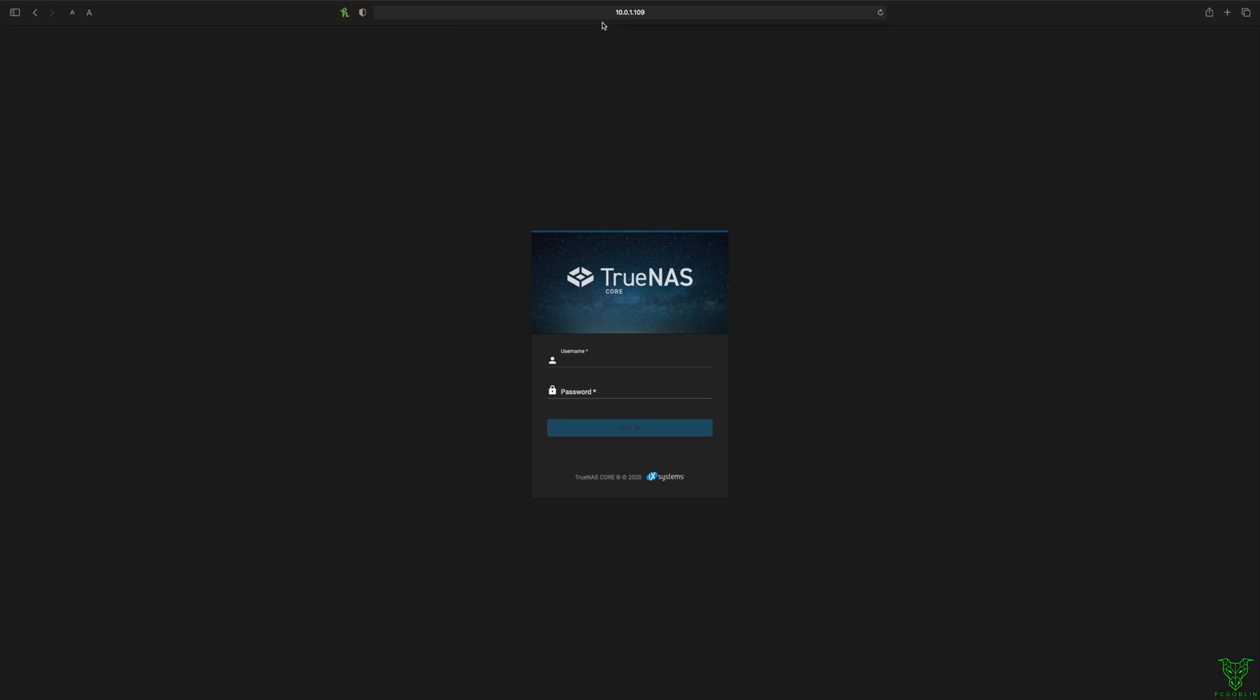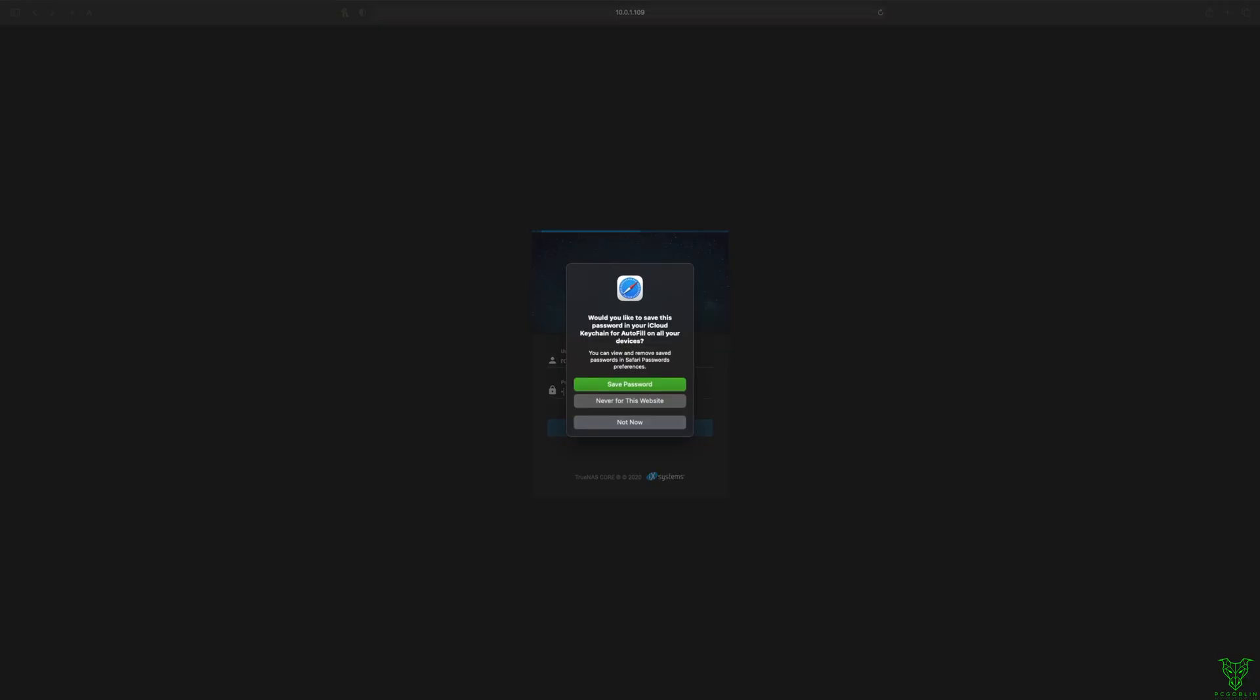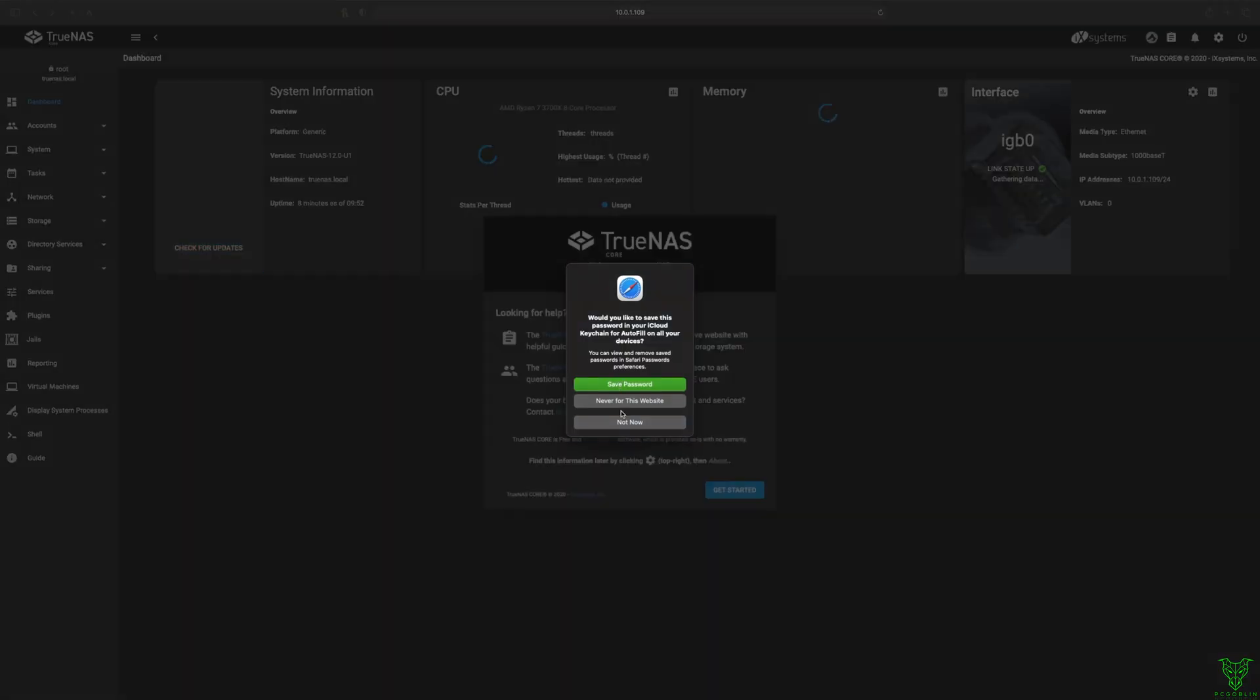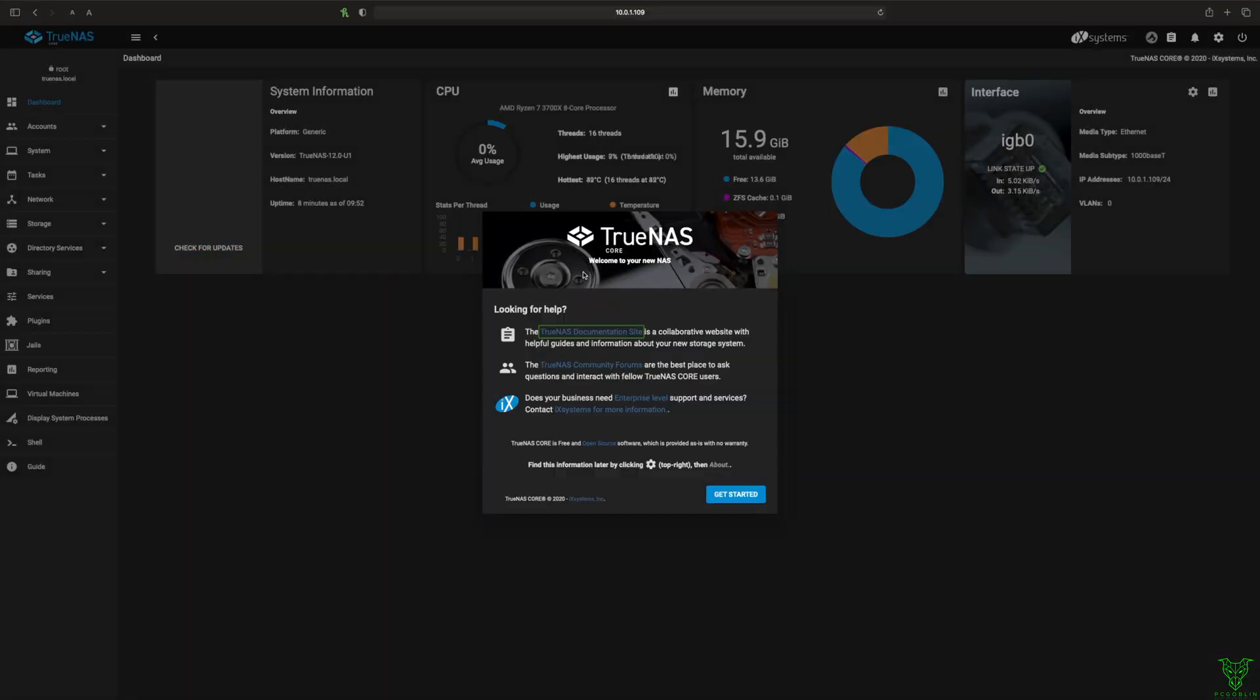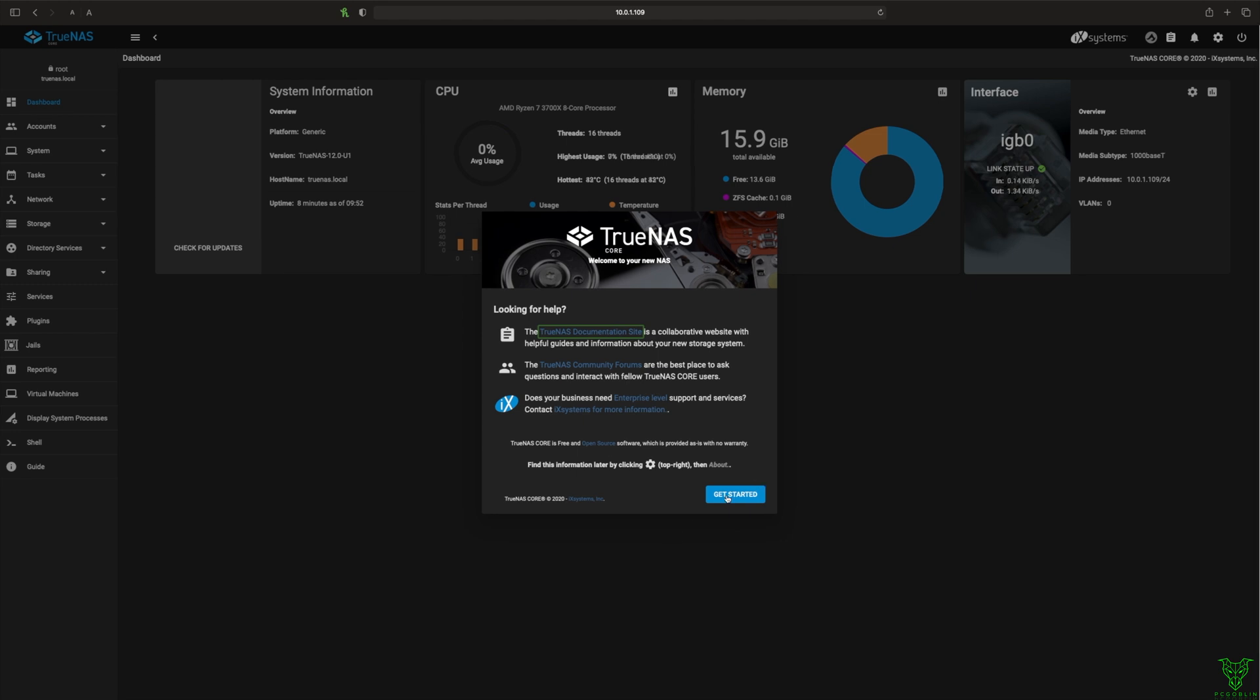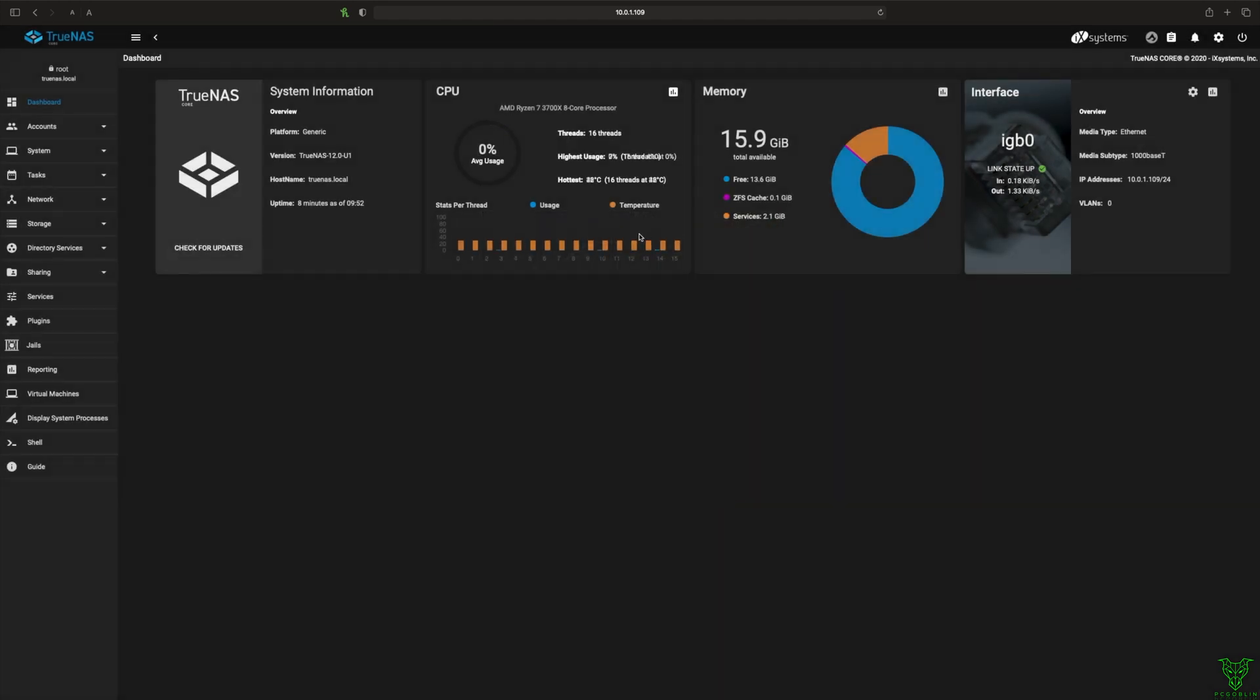So 10.0.1.109. Username's gonna be root. Then you wanna put in your password, whatever you set it up as. Don't need help, but you can go ahead and go through that if you want. And here we go. We basically, I mean, we've got it set up. But now we need to create a user.